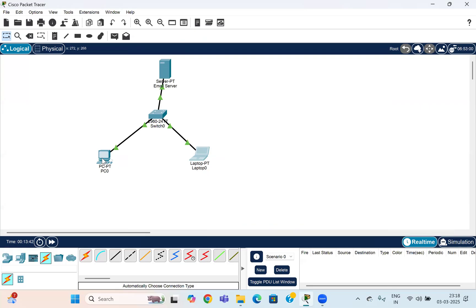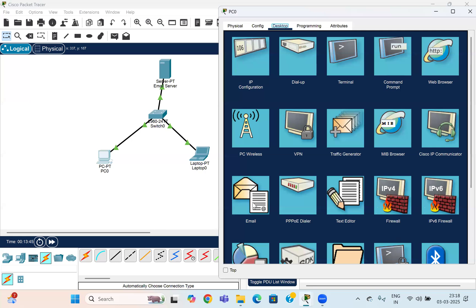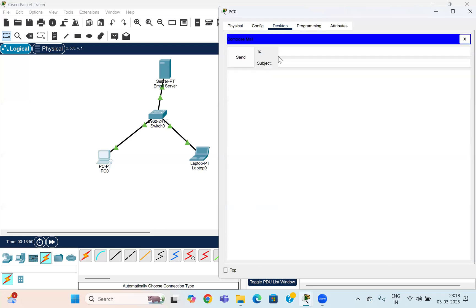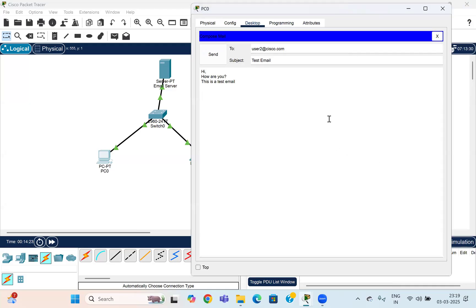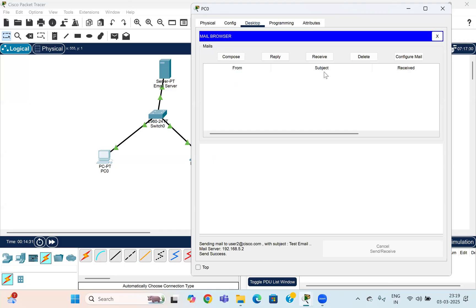Now let's try to send an email from one user to another. Go to the email client, click Compose, and in the 'To' field enter user2@cisco.com. Write a subject, and in the body write something like 'Hi, how are you? This is our test email.' Once done, click Send. You can see the status as the email is being sent, and to receive it you need to click Receive.